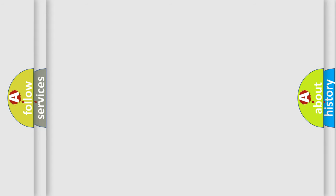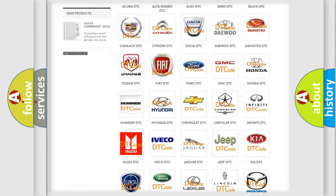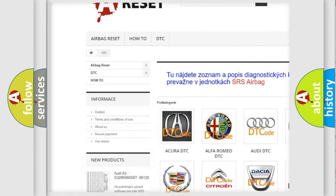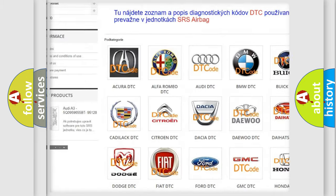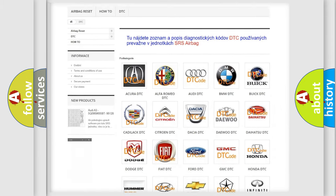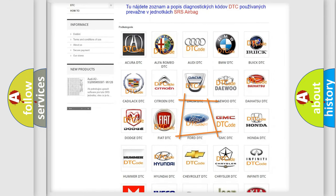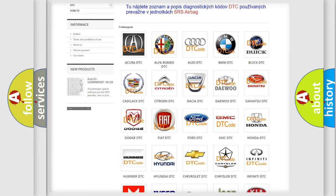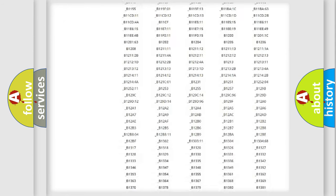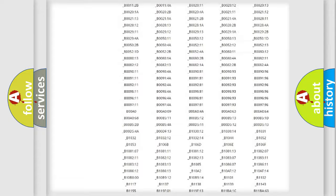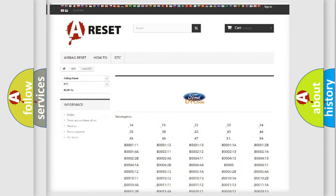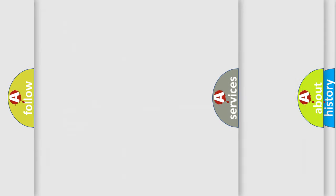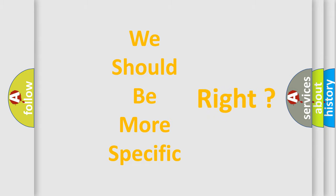Our website airbagreset.sk produces useful videos for you. You do not have to go through the OBD-II protocol anymore to know how to troubleshoot any car breakdown. You will find all the diagnostic codes that can be diagnosed in vehicles, and many other useful things. The following demonstration will help you look into the world of software for car control units.